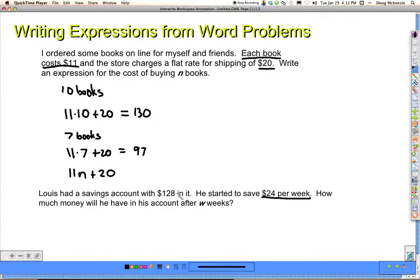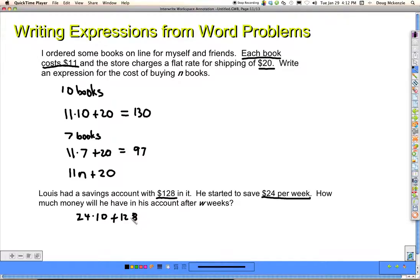Try it — maybe try for 10 weeks, then 5, 6, or 7 weeks, and then see if you can write your formula. So it's going to be 24 per week: 24 times 10, and then I have to add 128. That's 240 plus 128, which is 368. But if instead of 10 I put W weeks, my formula is 24W plus 128.